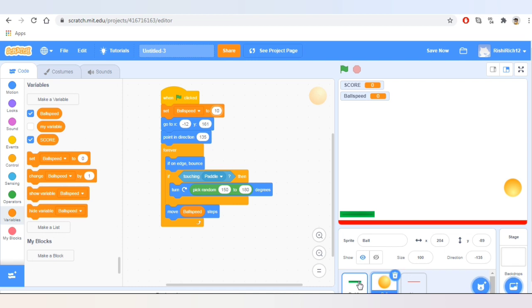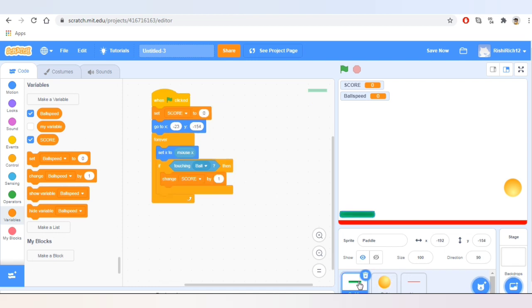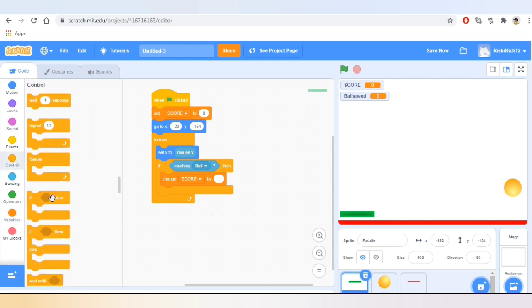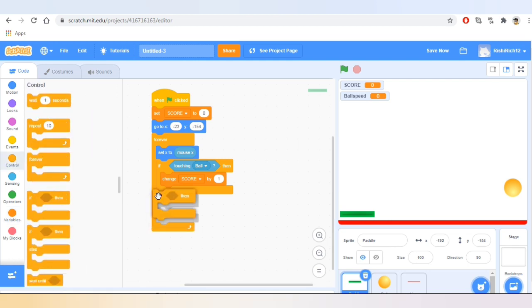Now let's go to the paddle sprite and take the block that says 'if then' and add it inside the existing if-then condition.